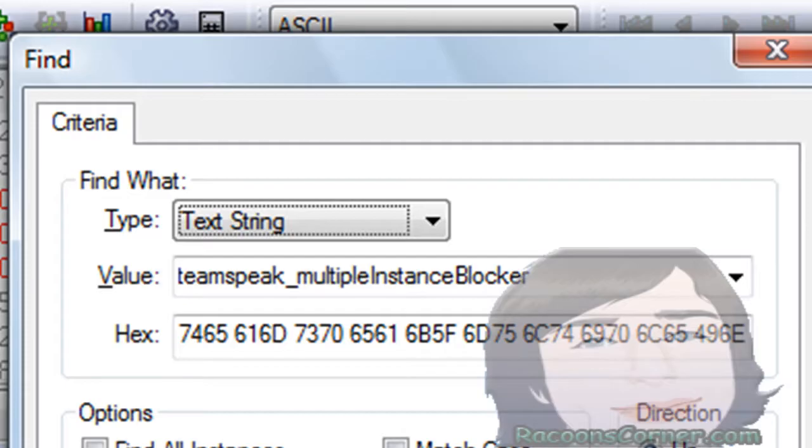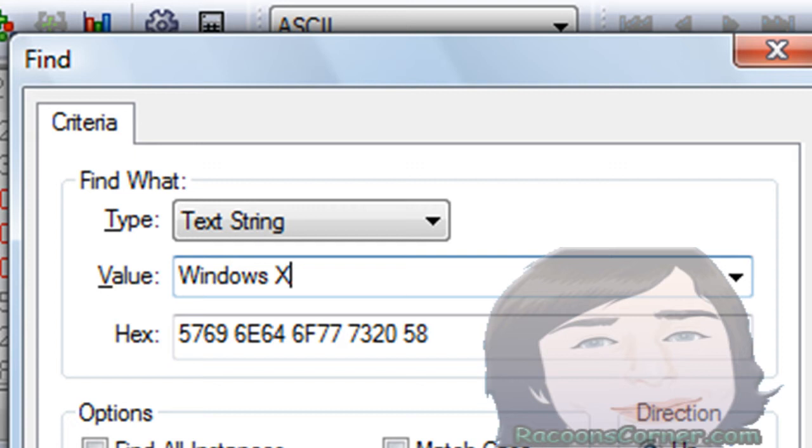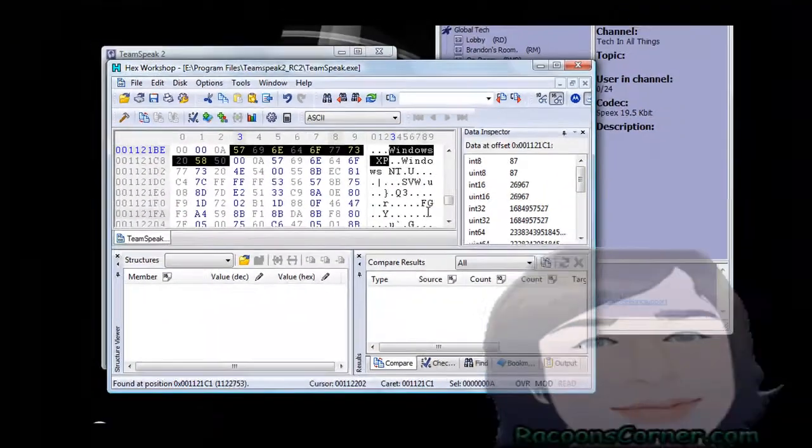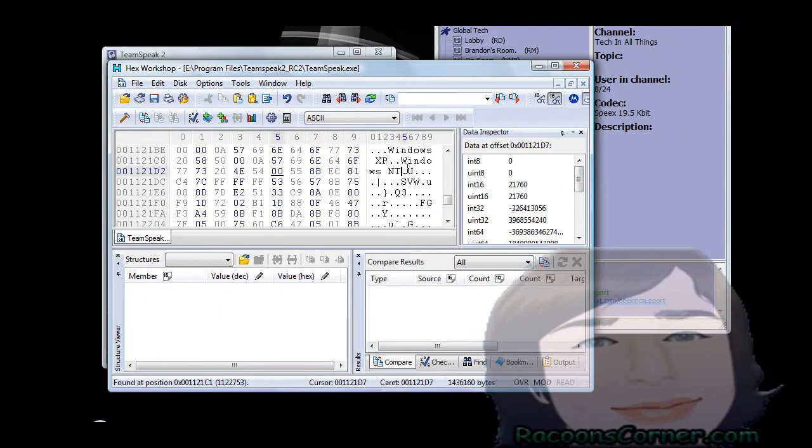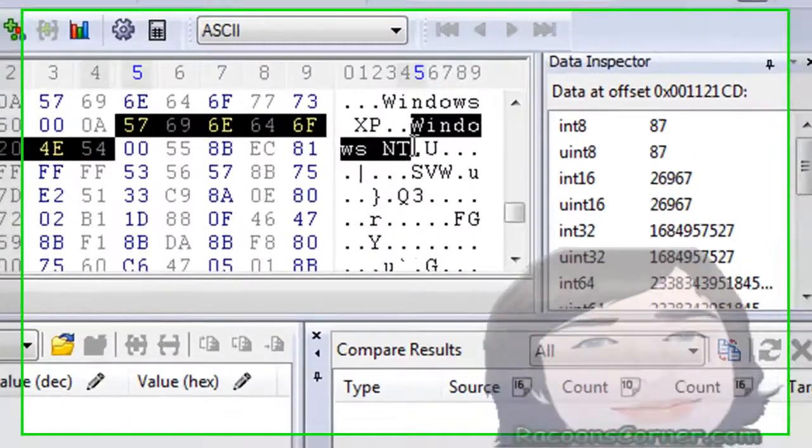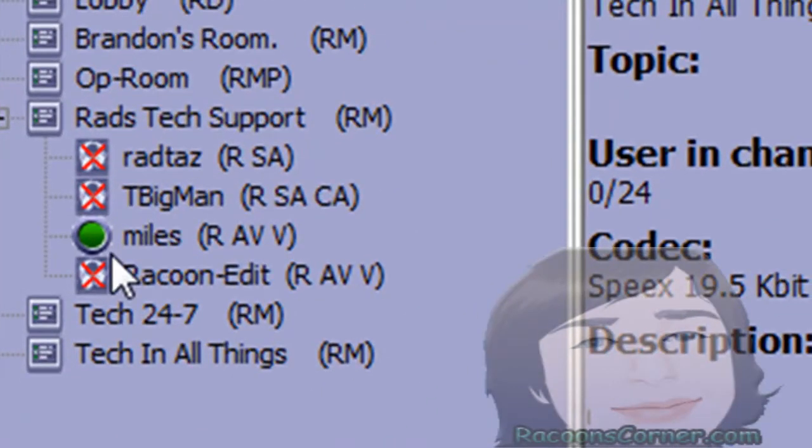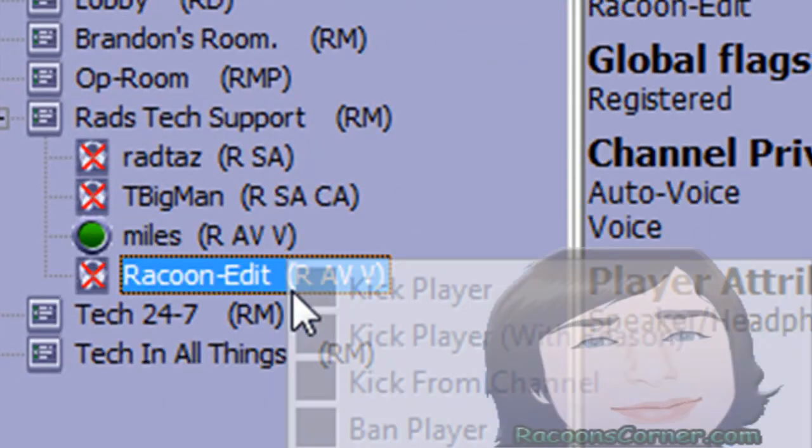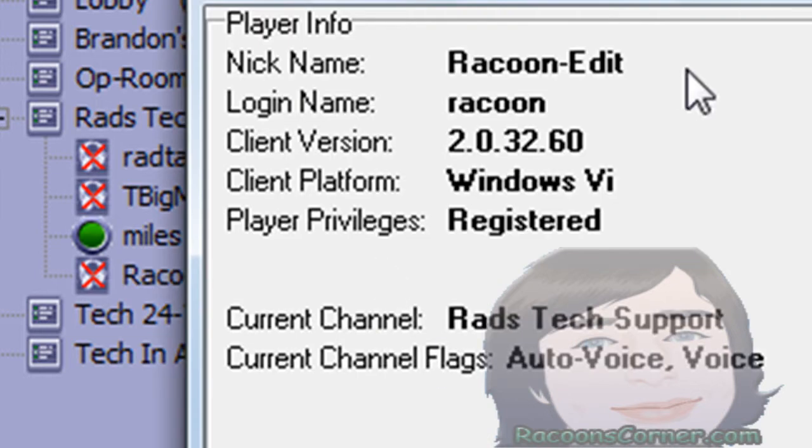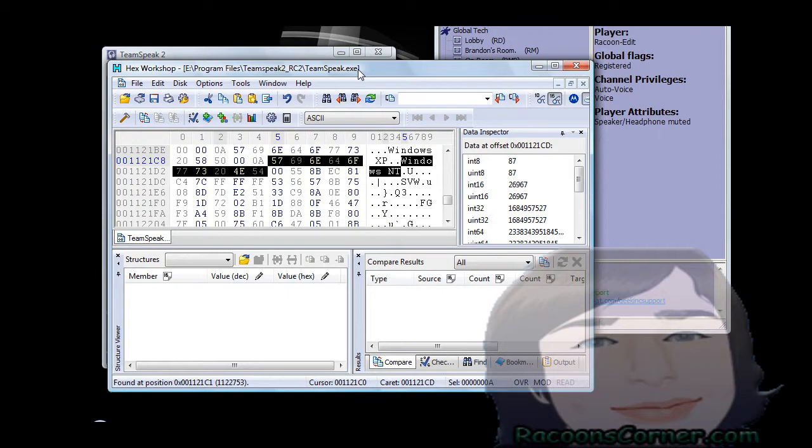And just in case you want to change your operating system you can type in Windows XP and then it'll show you here and you can change it - Windows NT, Windows Vista. And as you can see here on this client, if I right click and get connection info - Windows Vista right there because I edited my client to do that. You can change it.